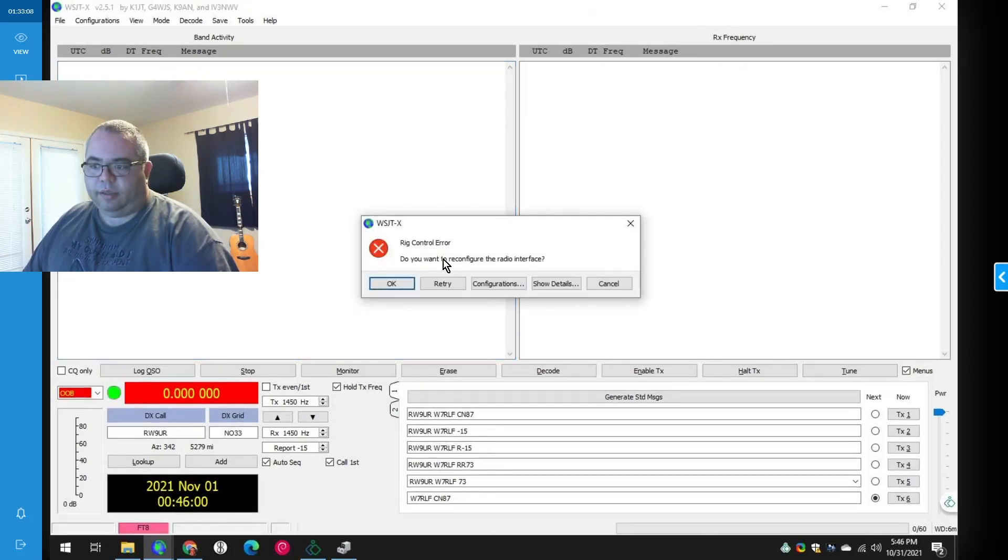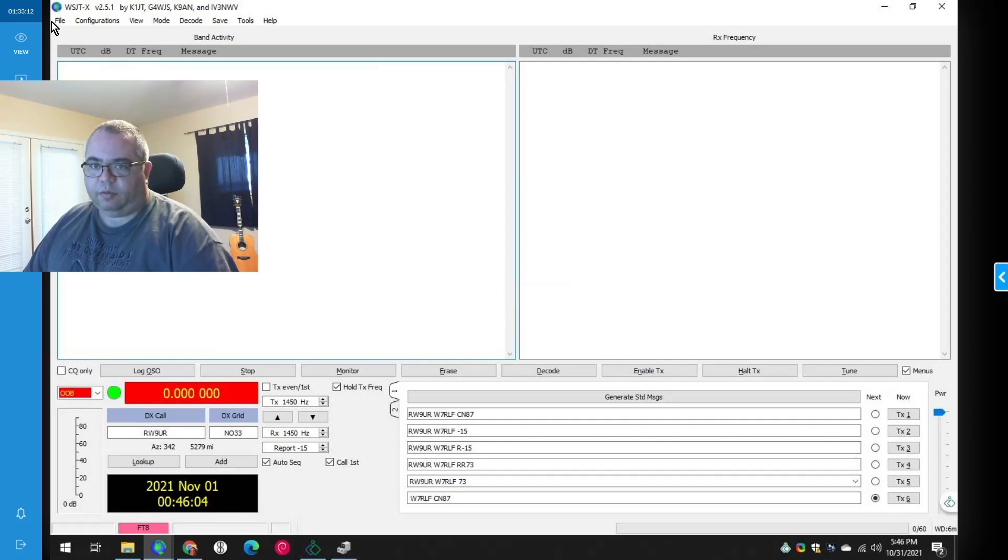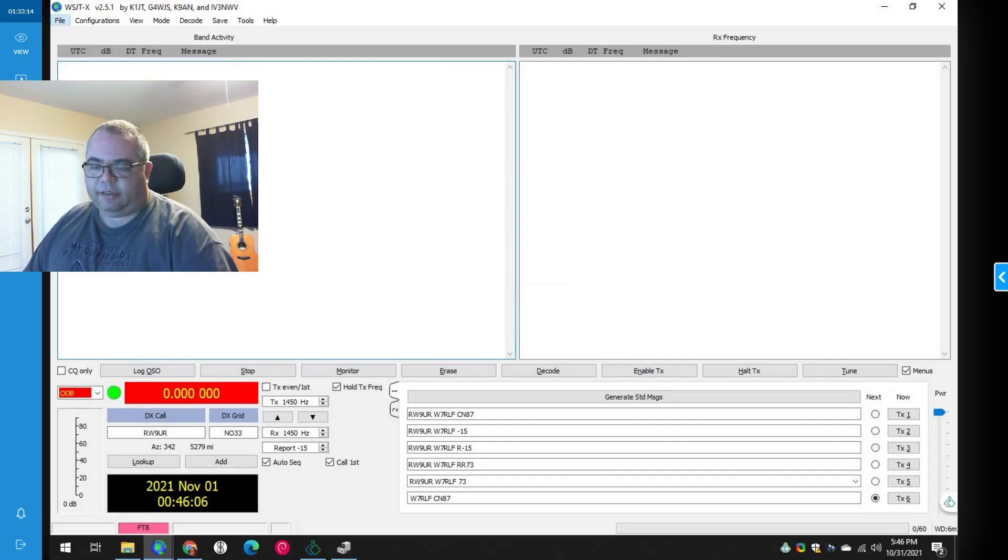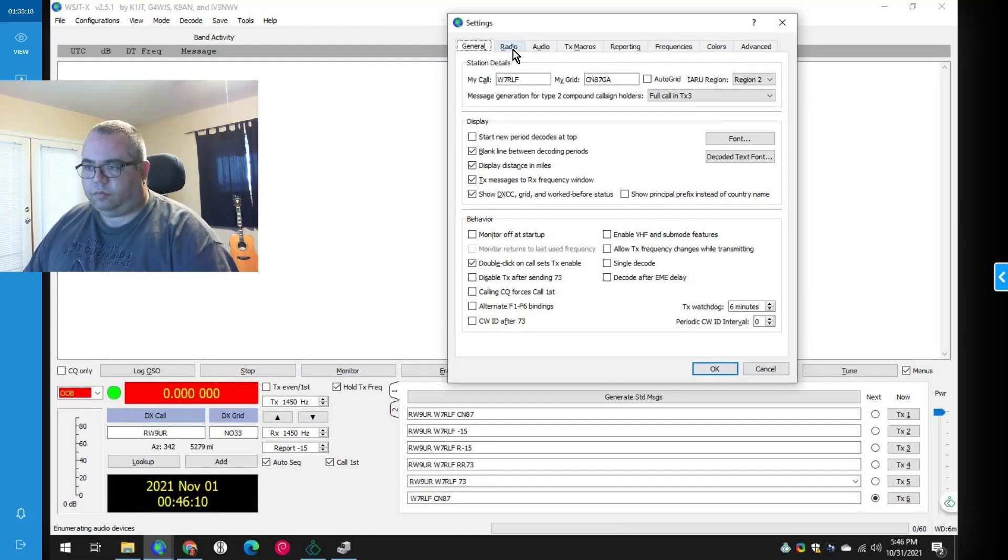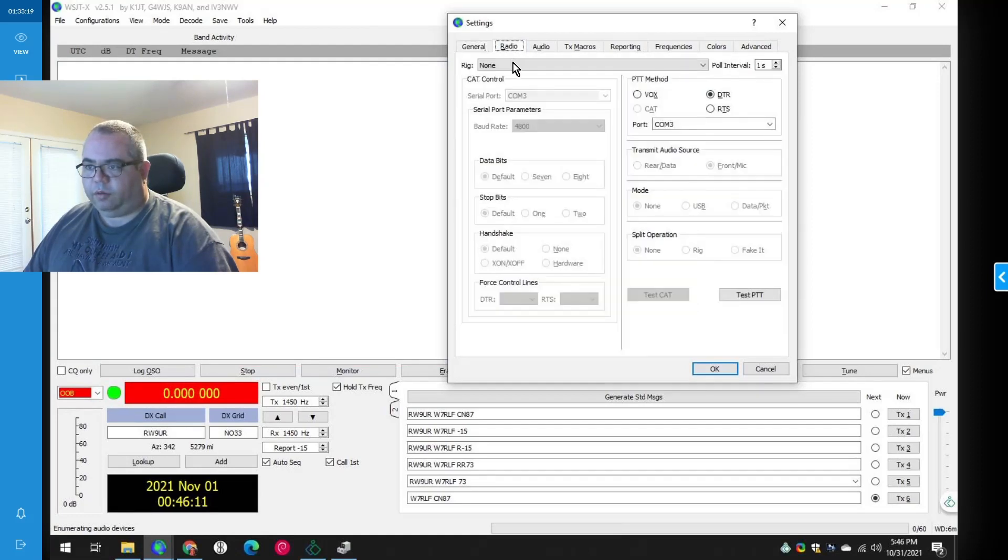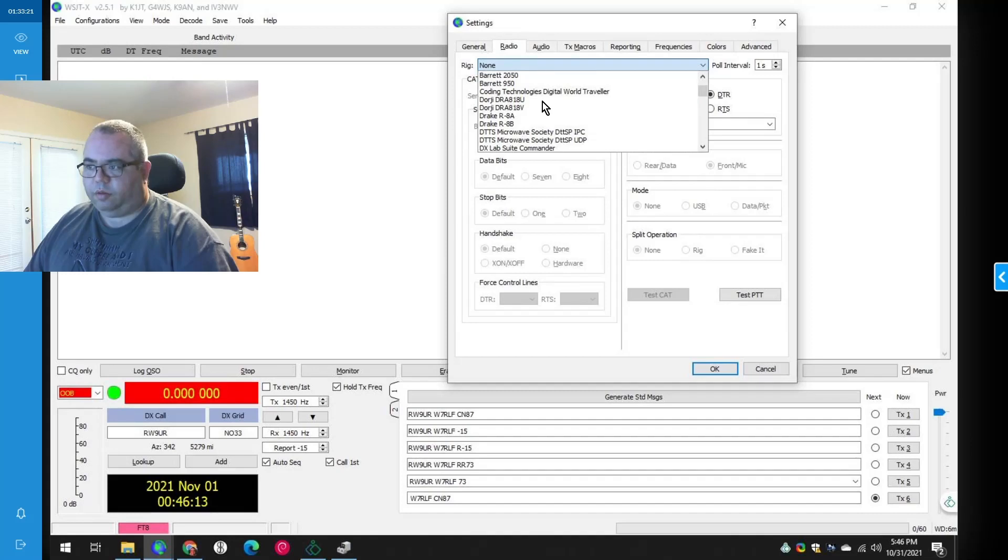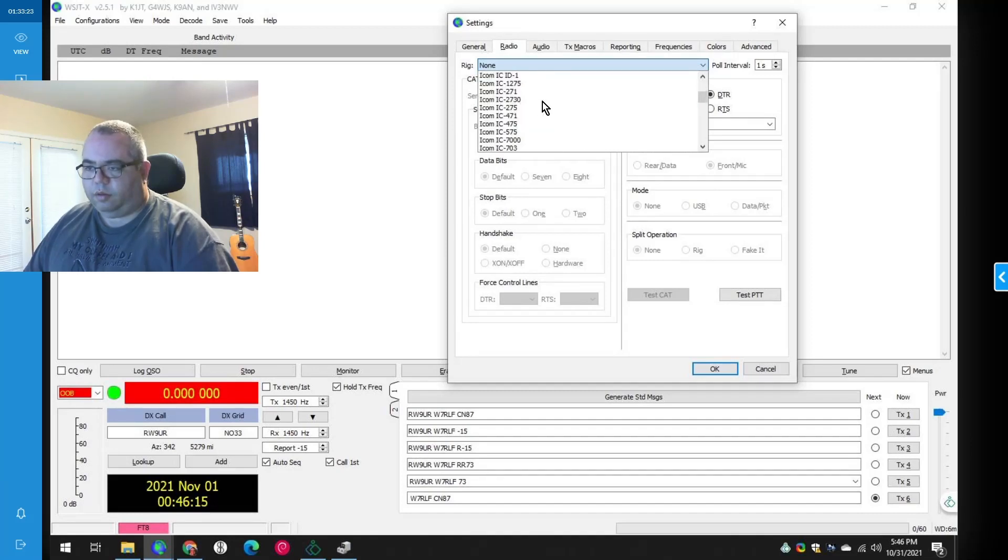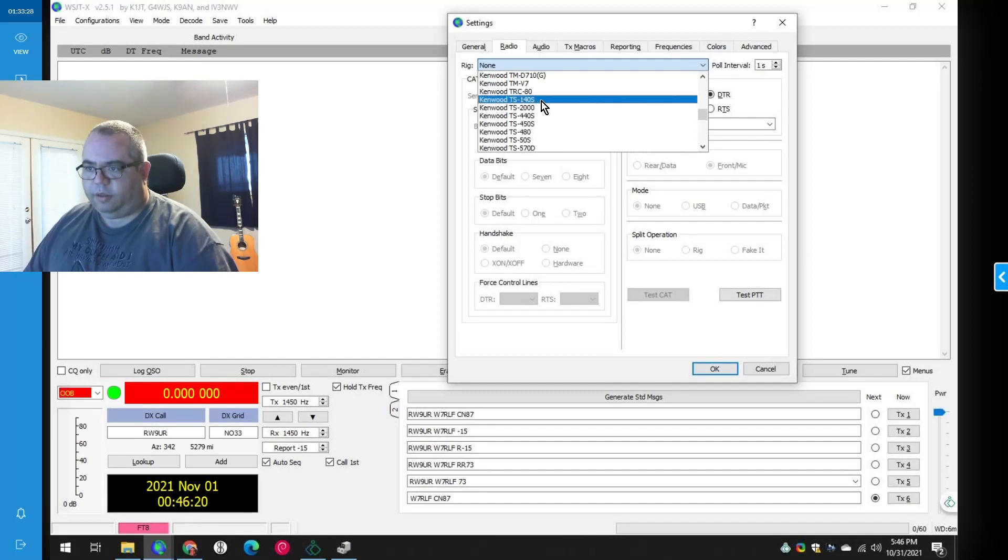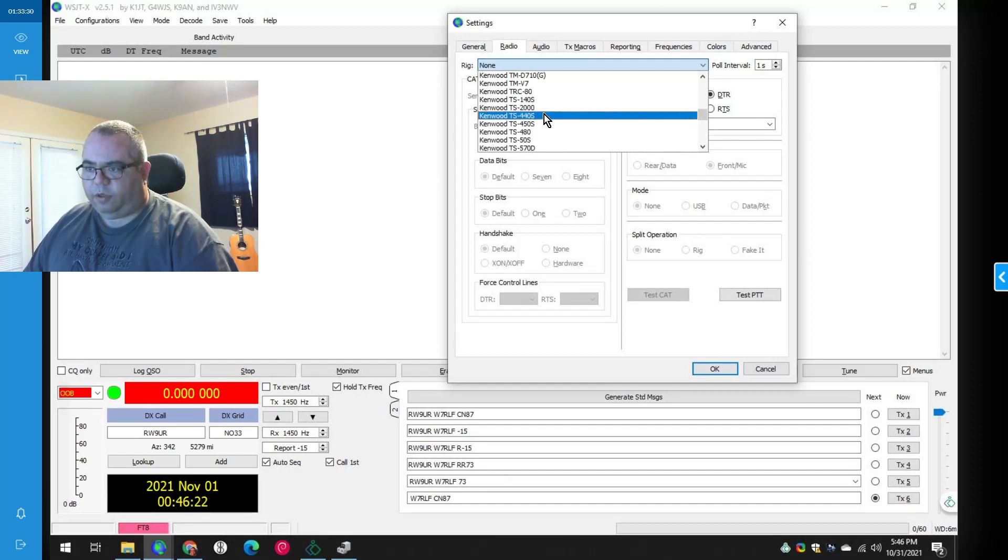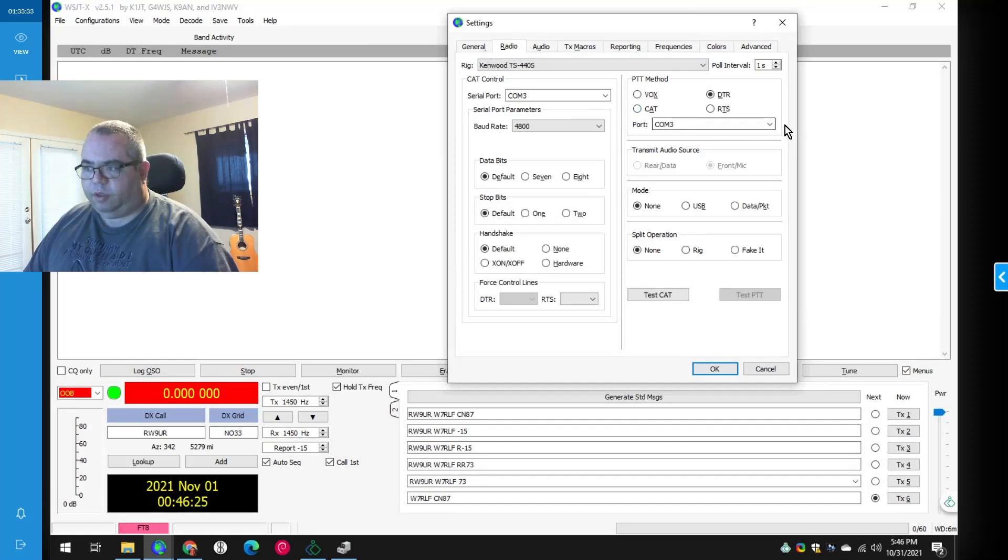All right. Let's go to configuration. File. Settings. Radio. Rig control. Kenwood. TS440. On COM. Oh, I think we could do COM4 here. And let's check the documentation.